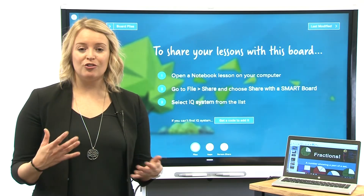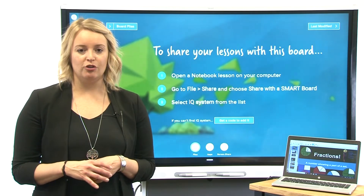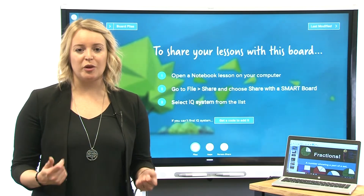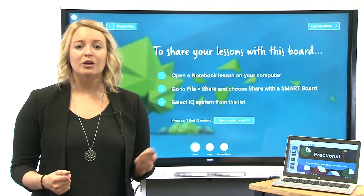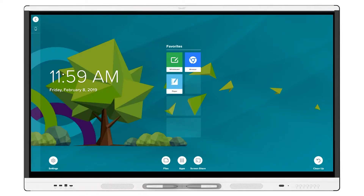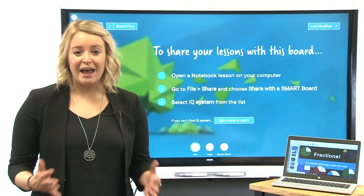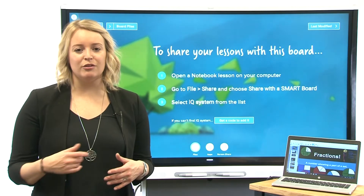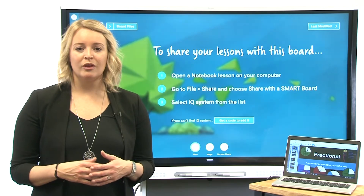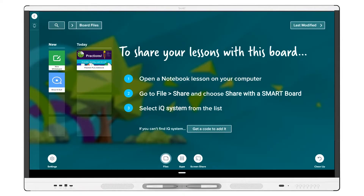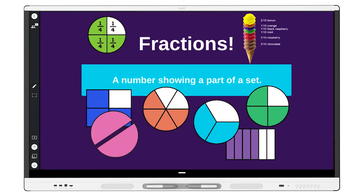When you share a notebook file from your computer to an interactive display with IQ, you can use the display's built-in player app to open and deliver the lesson. You can prepare your lesson from anywhere, even from home. Share the lesson to the display, and it's there ready for you next time you're at the board.